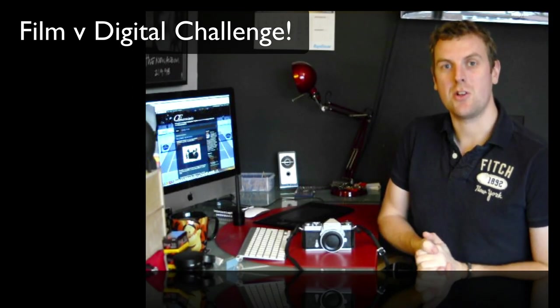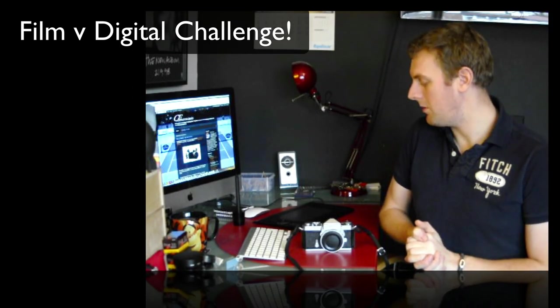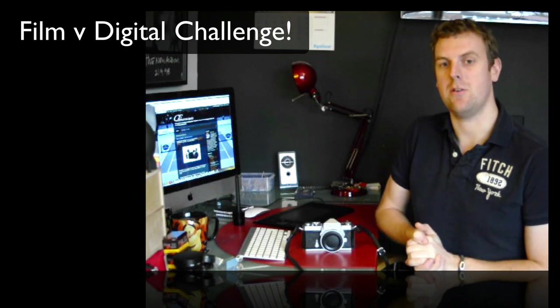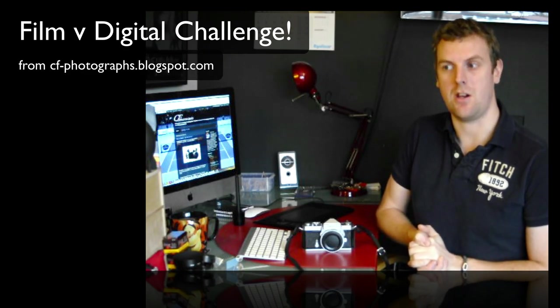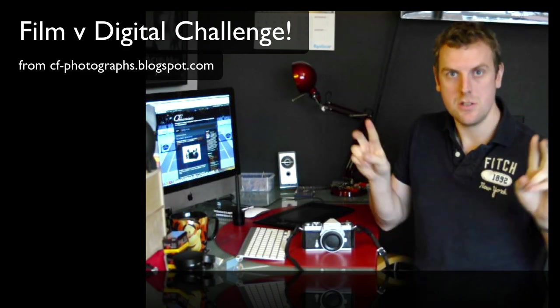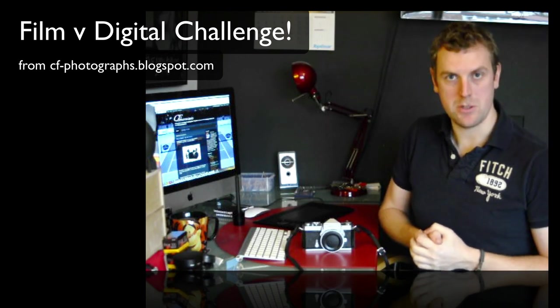Hey guys, this is Chris Frosting and I am a very proud owner now of a new film SLR, well not new, old, vintage. Vintage film SLR camera.